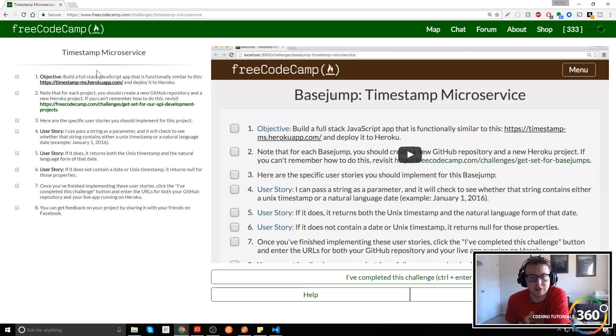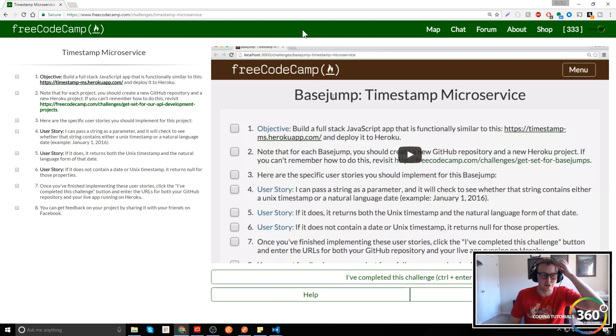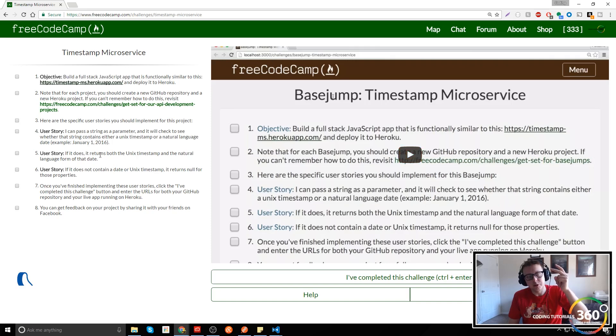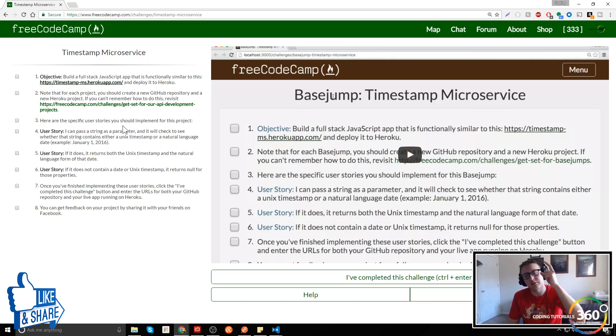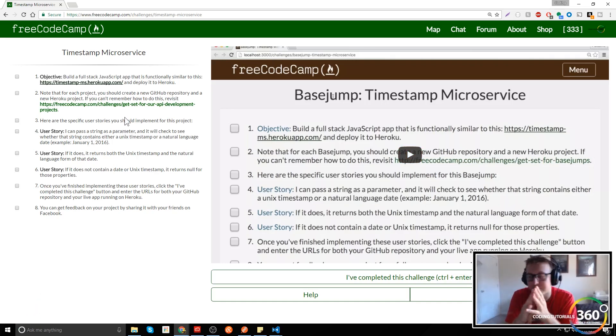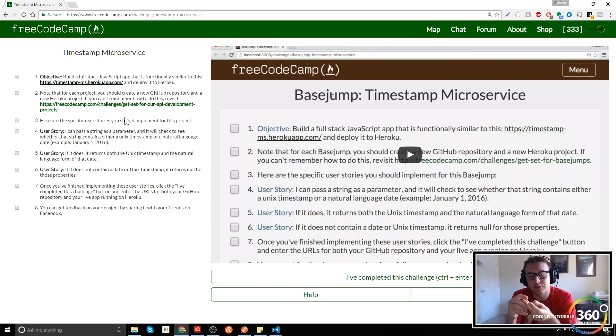This entire project is really good to get started and comfortable with building your first Node.js application. It's got two things we want to do: one, you input a UNIX date and it returns the UNIX date and natural date. Two, we put in that natural date and it returns the UNIX and natural. And three, if it returns something that's not valid, it should return null.